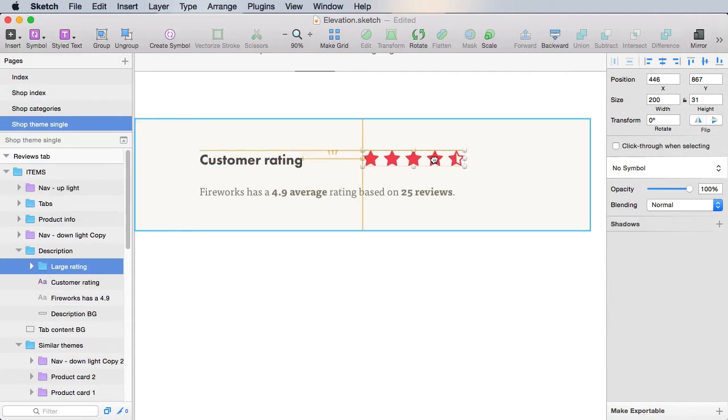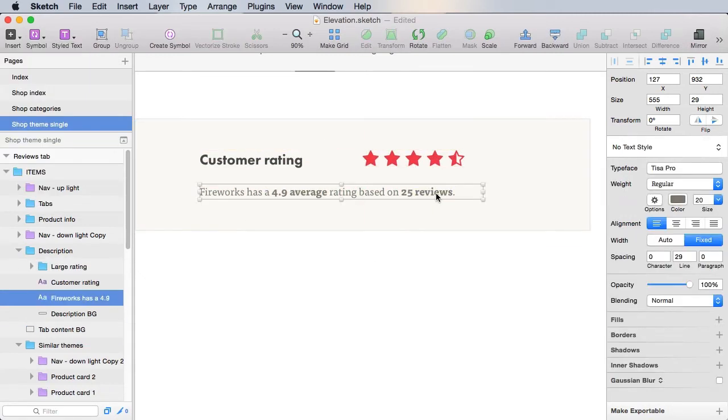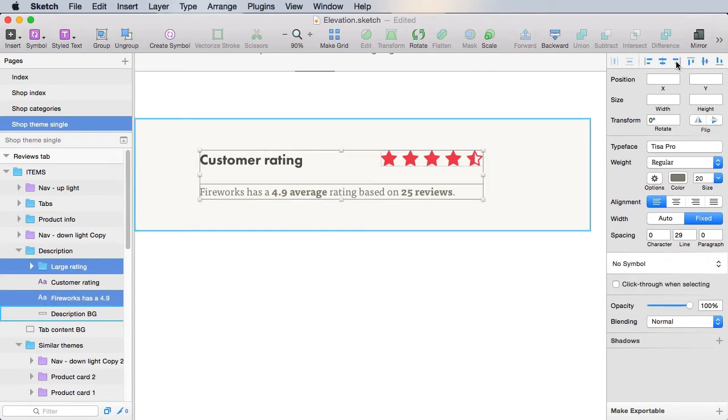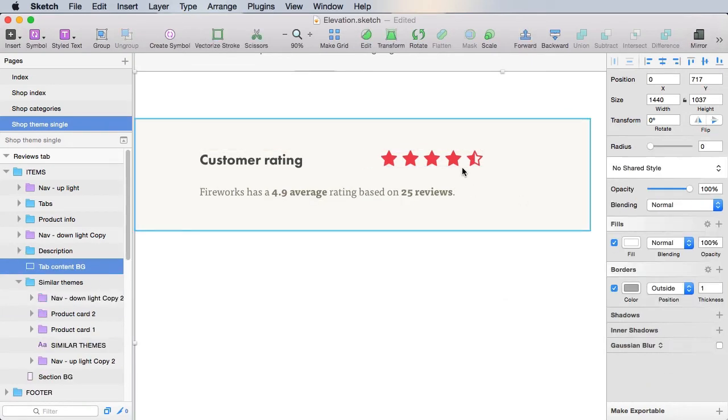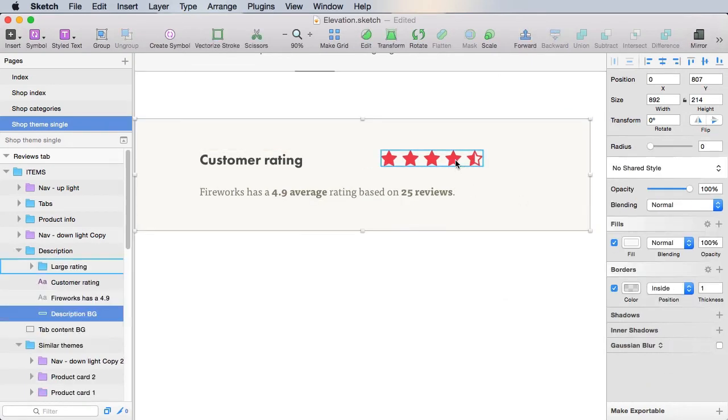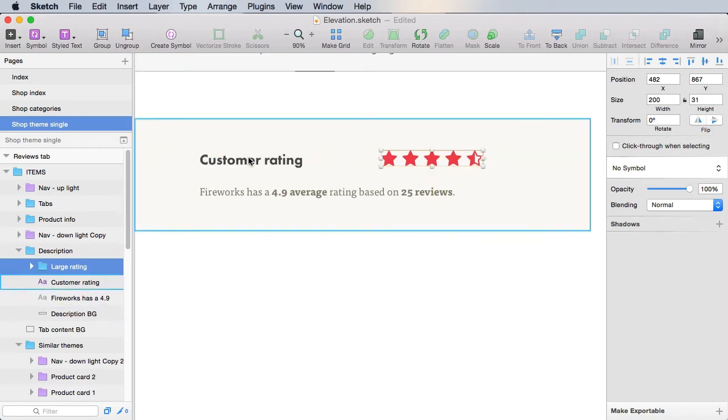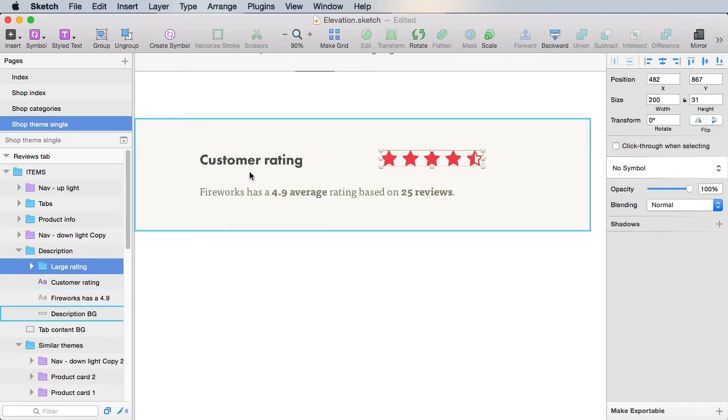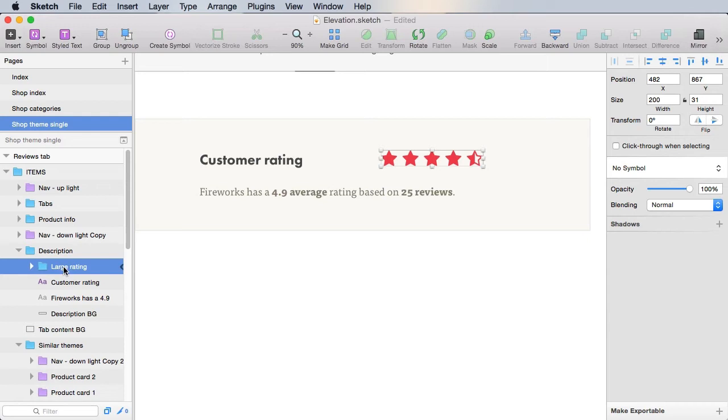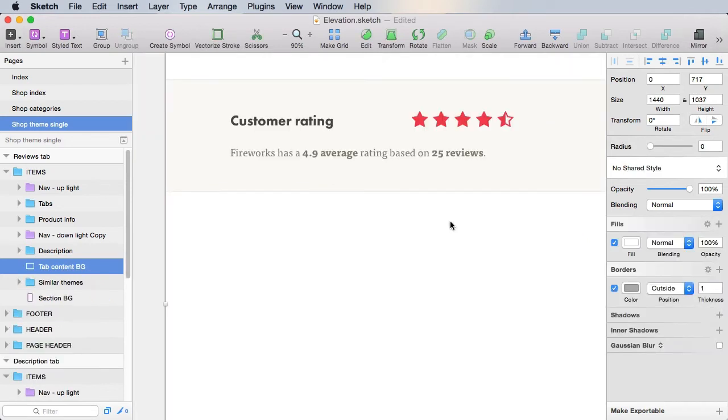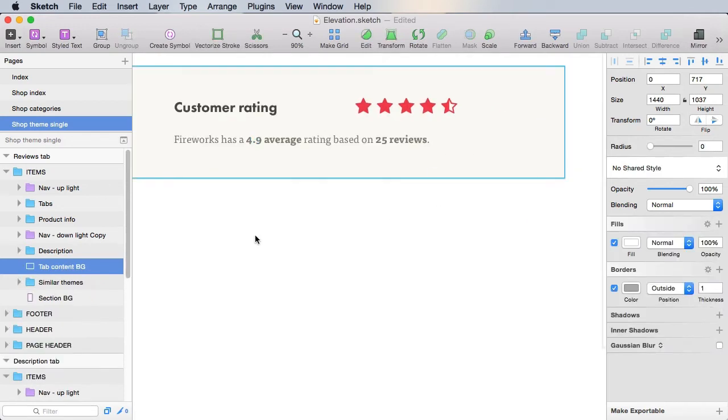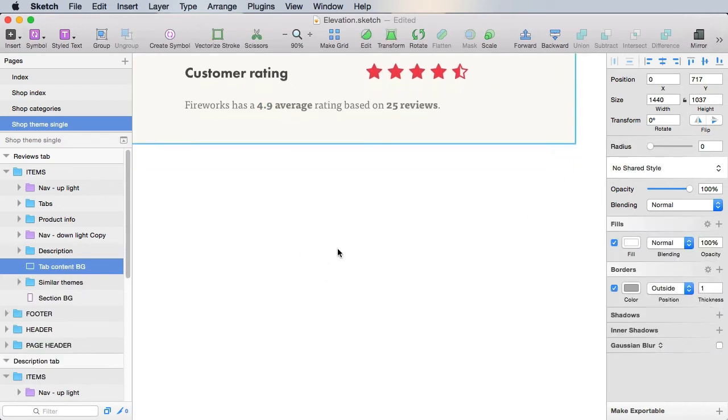I'm gonna align these stars with the end of the text. So they match like that, and also align it with the text here. And this is inside a group called Large Rating.